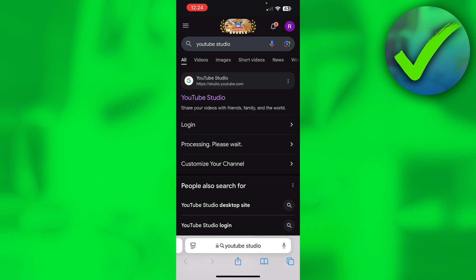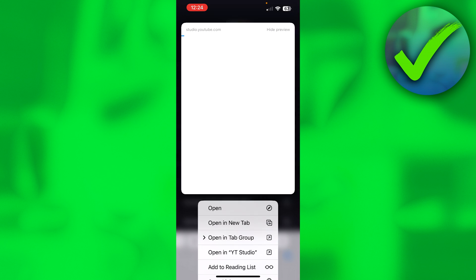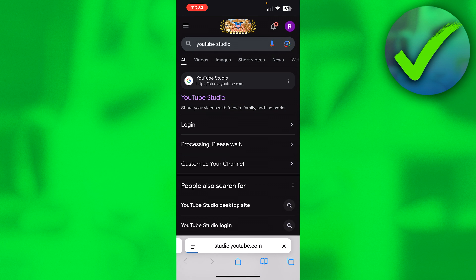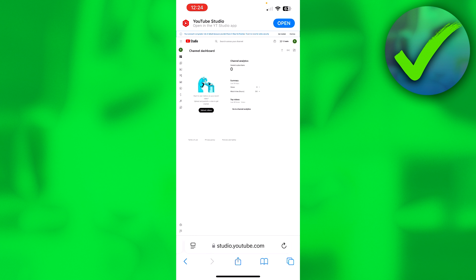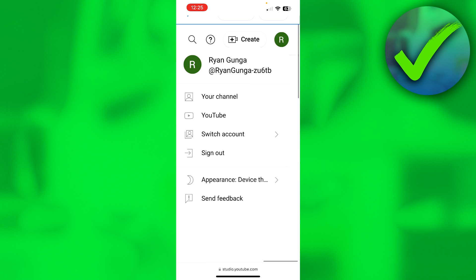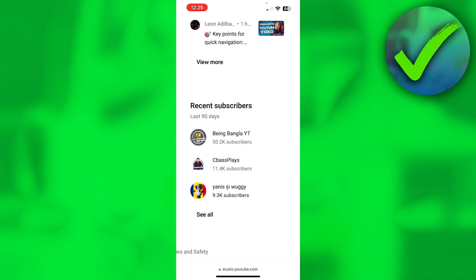There are two ways to fix this. You can simply delete the YouTube Studio app, but that's annoying. Alternatively, long-press the link and then click 'Open' — this will open the website in the browser instead of the app. Once the website loads, if you're not on the correct account, click the top right corner, then click 'Switch Account' to switch to the right one. Then scroll to the bottom and you'll see Recent Subscribers.